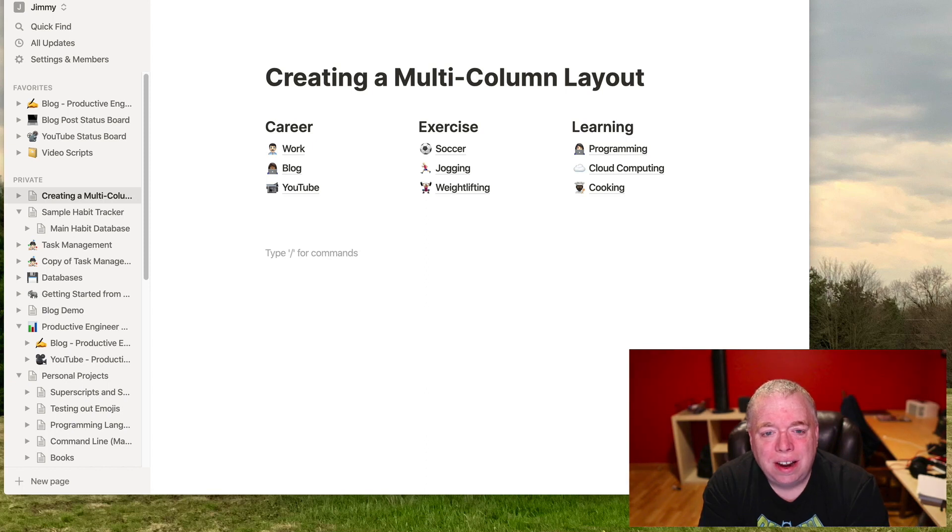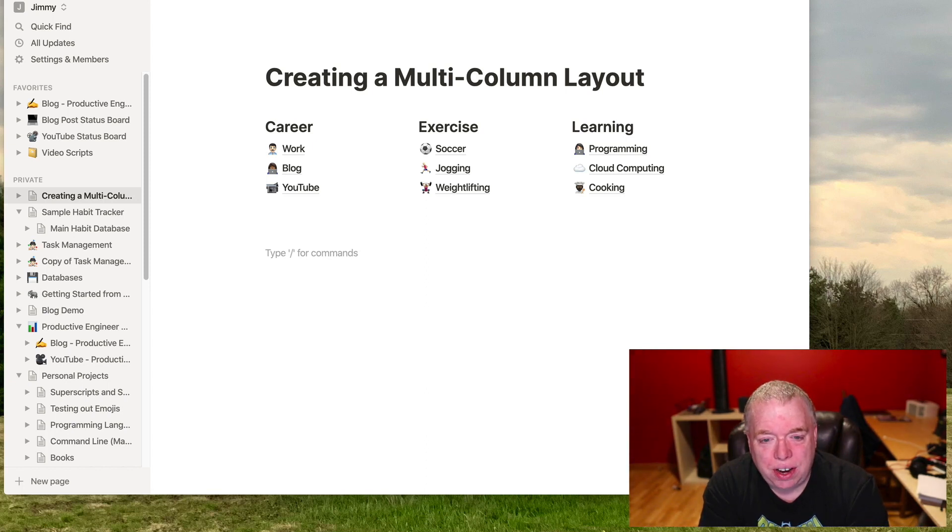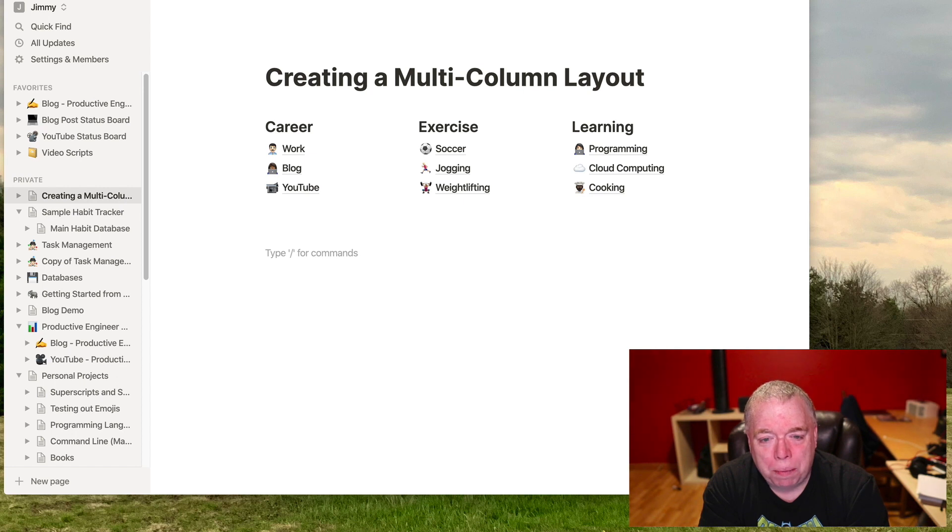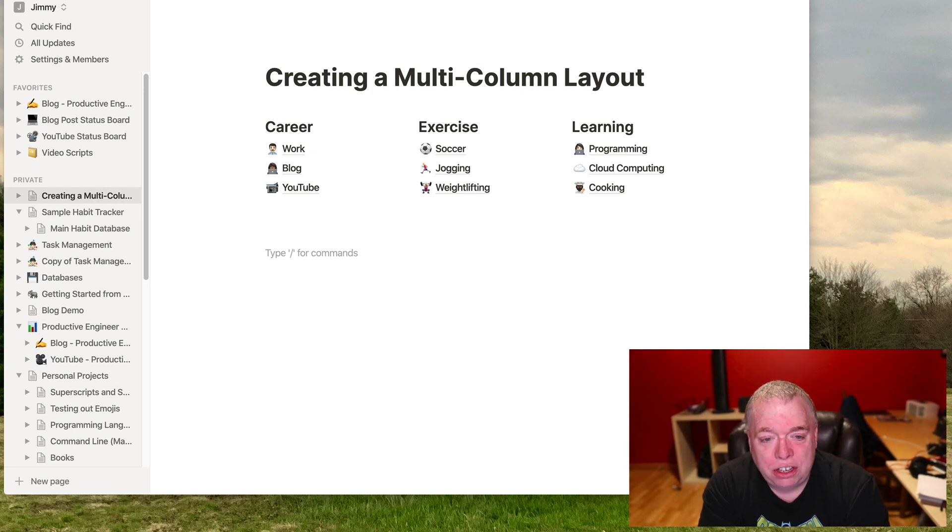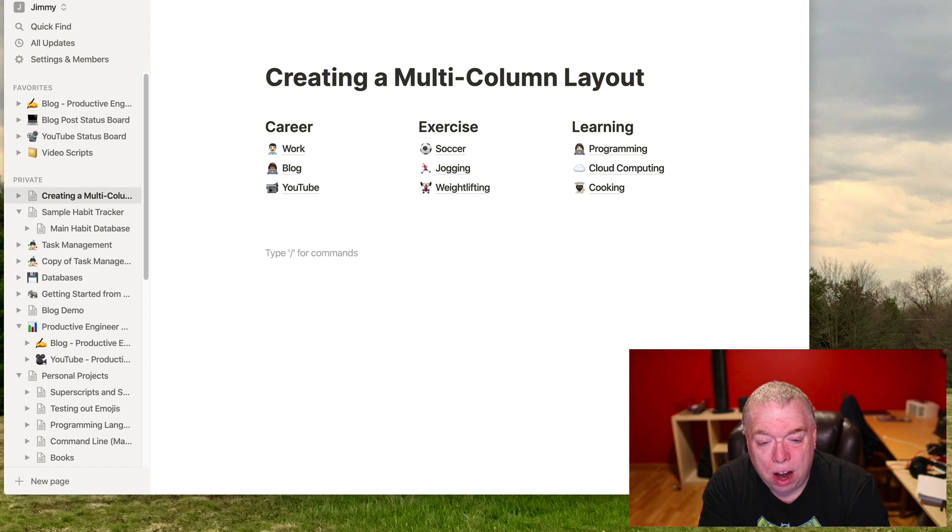Okay, so let's get started. So as you can see, I have a page here. I'm actually working on another video in the future on how to make a multi-column layout, but we can use this page to add a reminder. So let's say I work on this page. I want to work on it again tomorrow at a certain time.